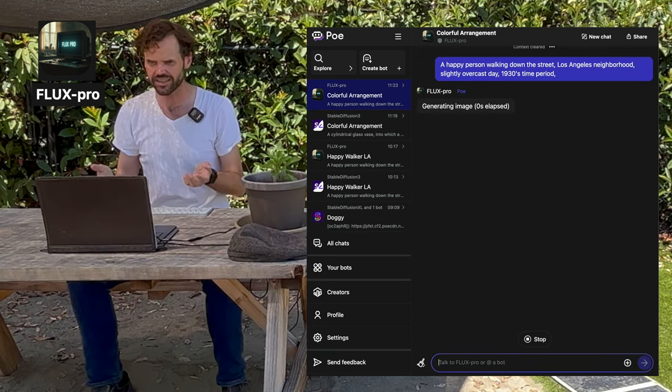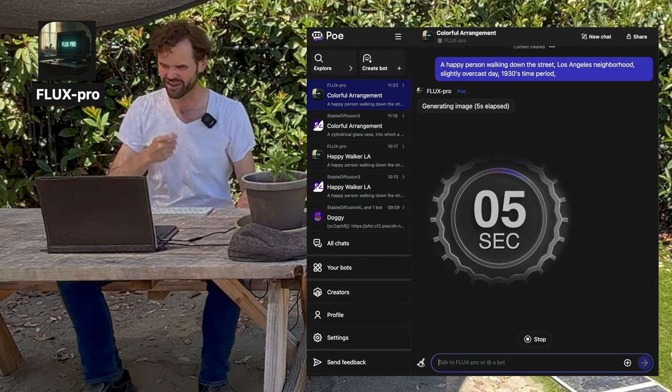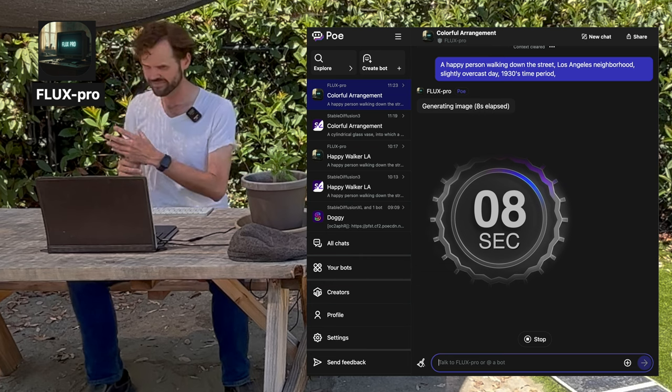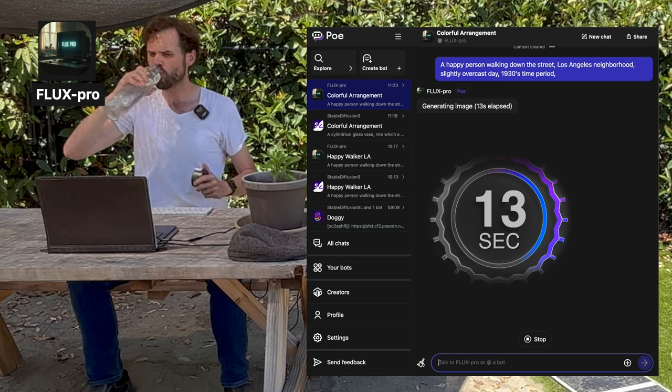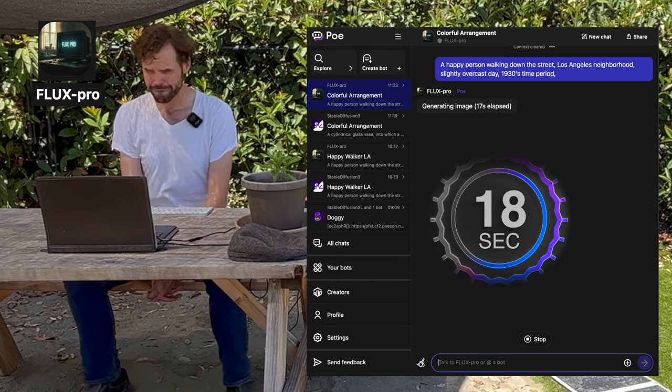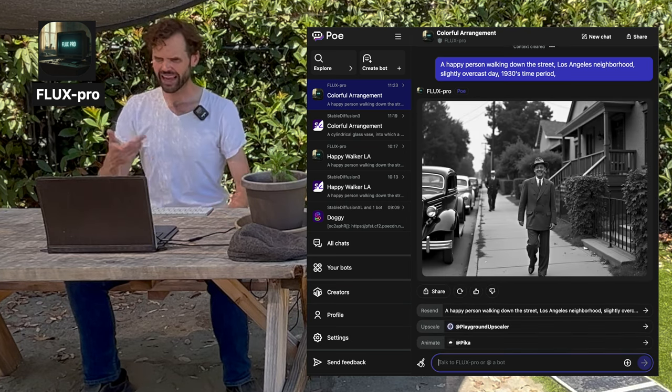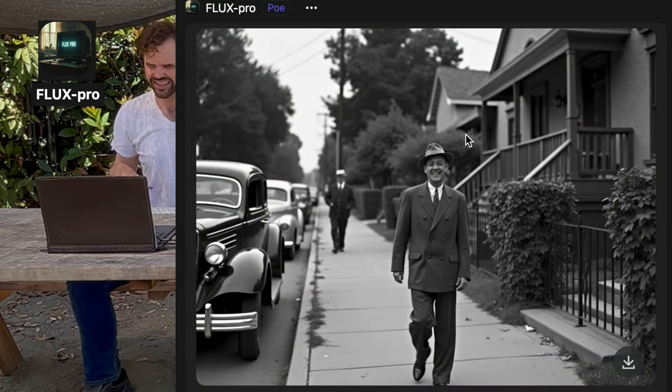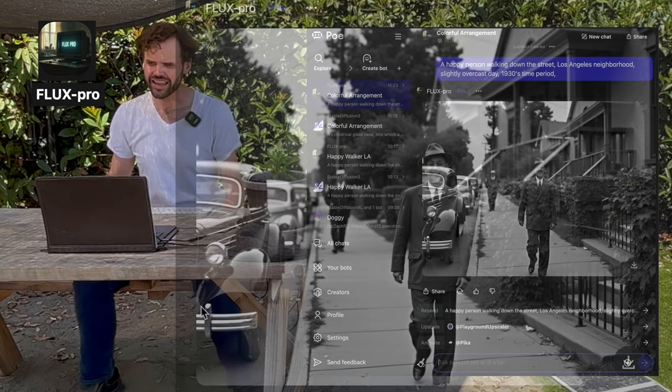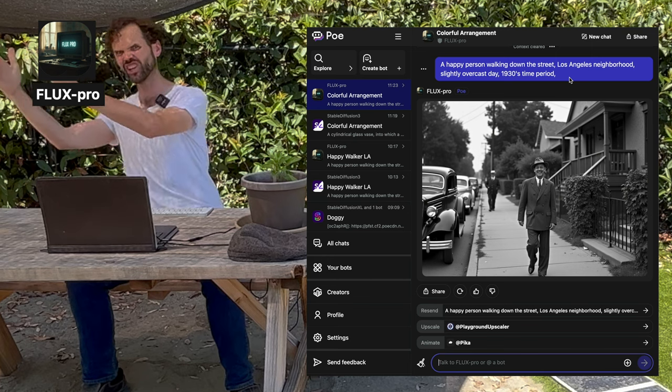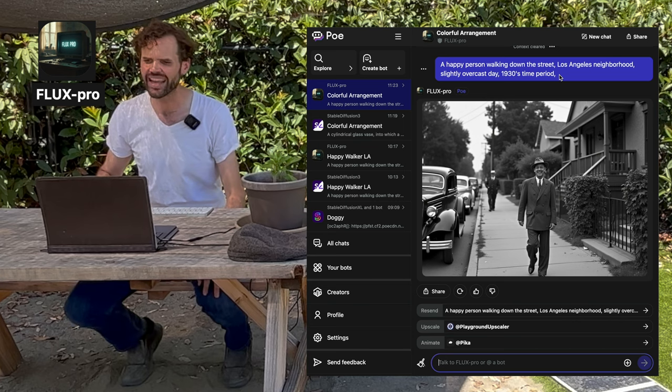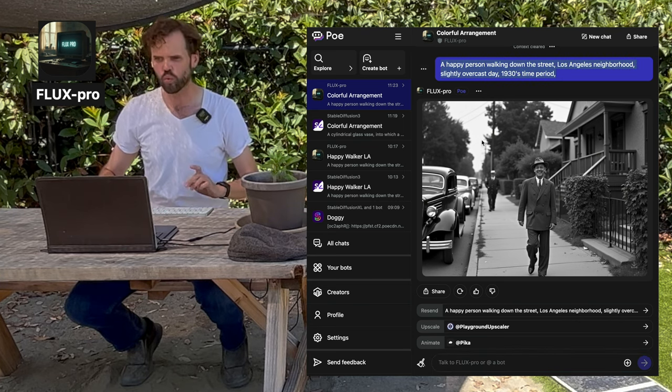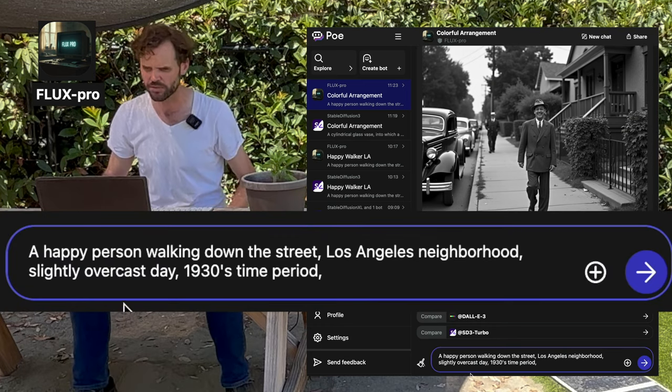Those are the things the image generator is going to look at and say, okay, I know what a happy person walking down the street looks like. I know what a Los Angeles neighborhood looks like. I know what a slightly overcast day looks like. I know what a 1930s time period looks like. And then it goes into its garage of images and starts mashing everything together. And when it's finished, it says, does it look like this? I'm not going to hold that because flux takes like 20 seconds. If this had been stable diffusion, it would have been made in like five seconds. Cool. There's a happy person walking down the street in a Los Angeles neighborhood. It's a slightly overcast day, 1930s time period. The cool thing about making images using a prompt like this where it's kind of a series of sections of a sentence, it's not so much a complete sentence, is now we can just take that sentence we wrote and change one of the things between the commas.